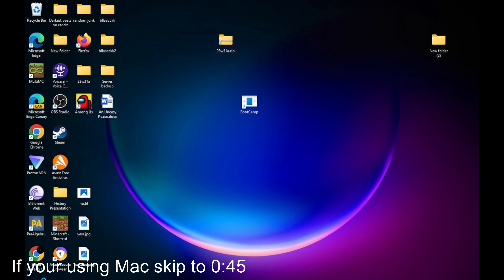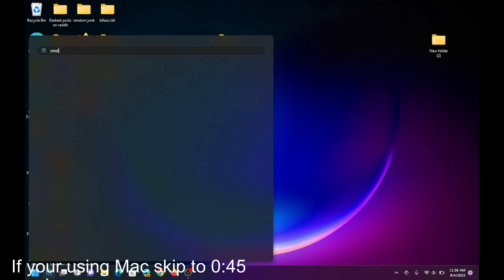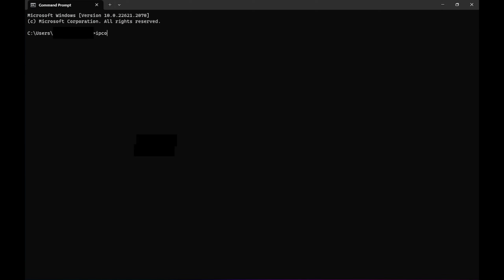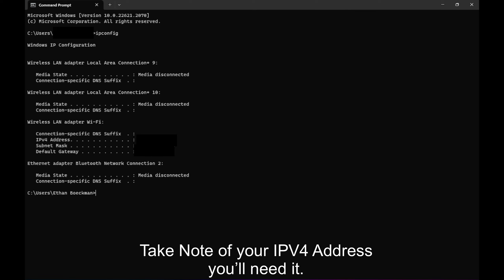For Windows, click on the search icon and type in CMD. After opening a command prompt, type in IPConfig and hit enter. Then, go down here and copy and paste the numbers next to default gateway into your browser.